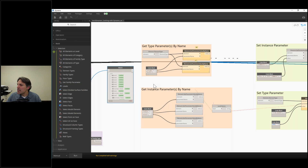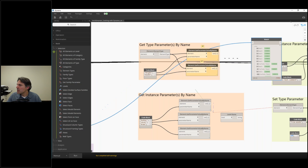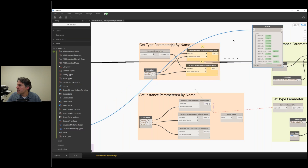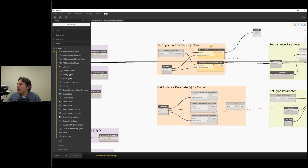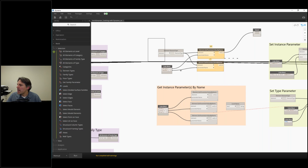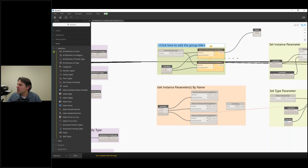I'm going to move my watch node over here and connect it as an output. I do want to mention the way that I group things — it's all by right-clicking. I highlight all of these nodes by drawing a window around them, right-click, and create group. Then I can double-click to give it a name, so let's call this 'Get Type Parameters.'